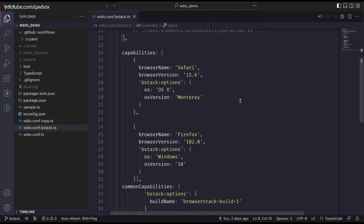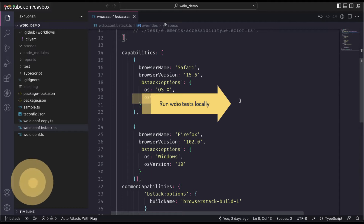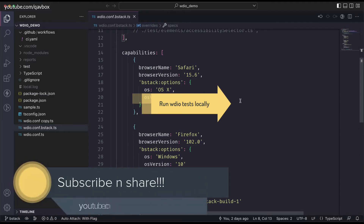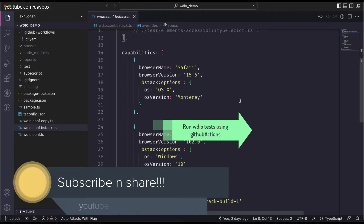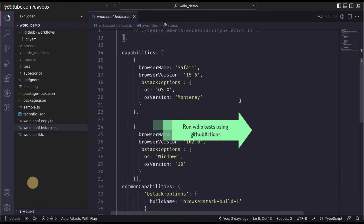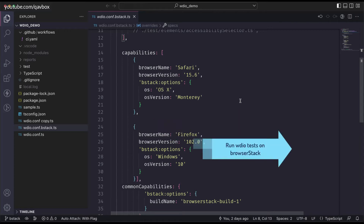Hello everyone, welcome back. In our WebdriverIO series, we are looking into how to run test cases in different environments. We have seen how to execute tests locally, how to trigger executions using GitHub Actions, and how to execute test cases into BrowserStack.